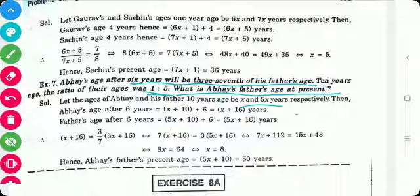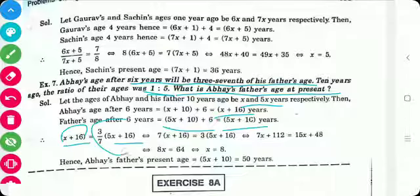After 6 years, Abhay's age is x + 10 + 6 = x + 16, and his father's age is 5x + 10 + 6 = 5x + 16. The relationship is that Abhay's age is 3/7th of his father's age, so (x + 16) = (3/7)(5x + 16). Multiplying both sides by 7: 7(x + 16) = 3(5x + 16).